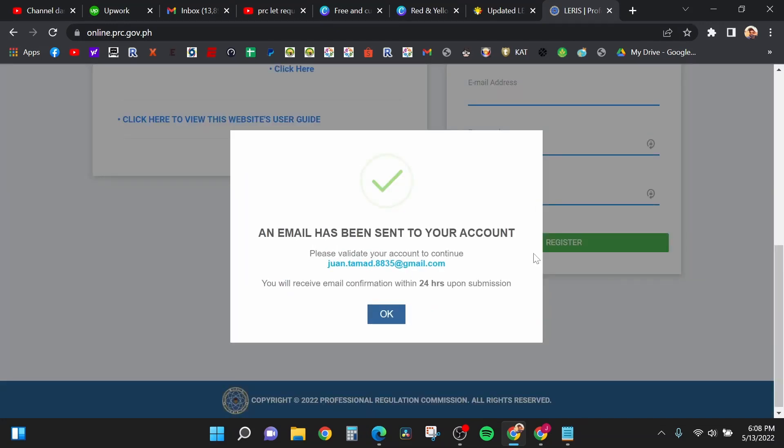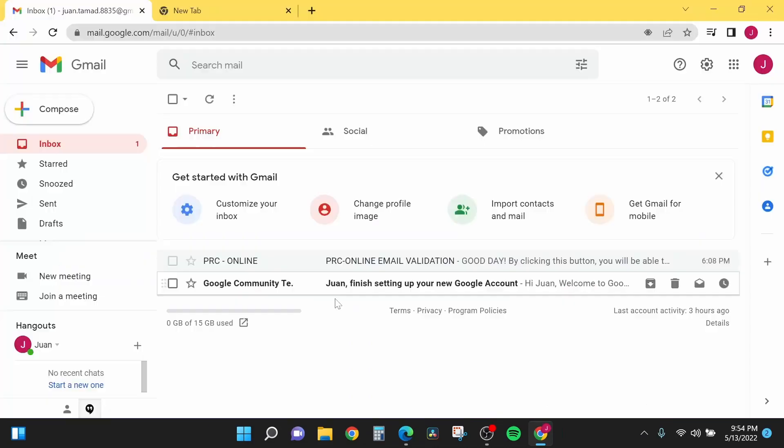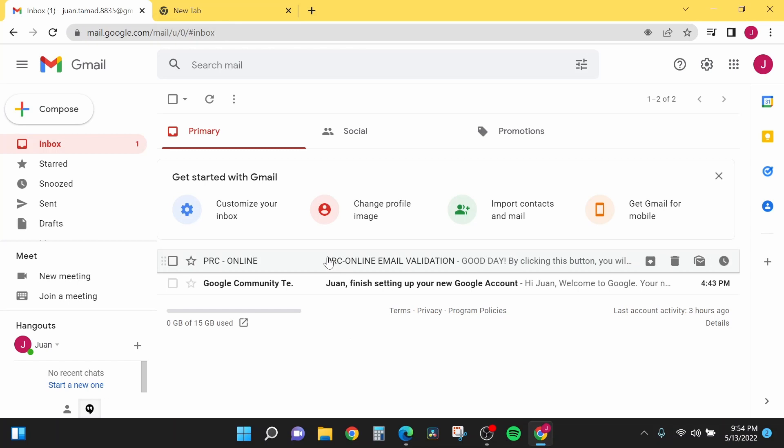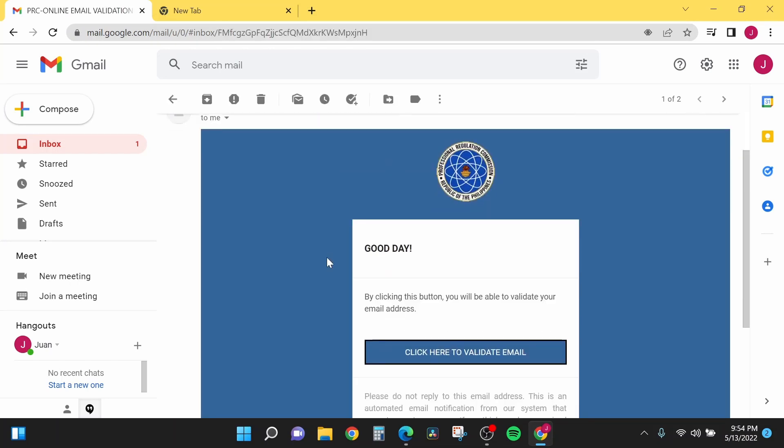After that, an email will be sent to you for you to verify. All you have to do is go to your email. You will look for the email name PRC Online, then you will click the button click here to validate email. It will go back to the LIRIS website.